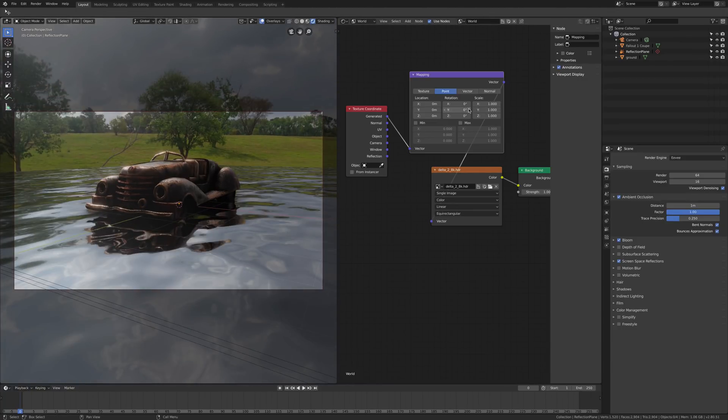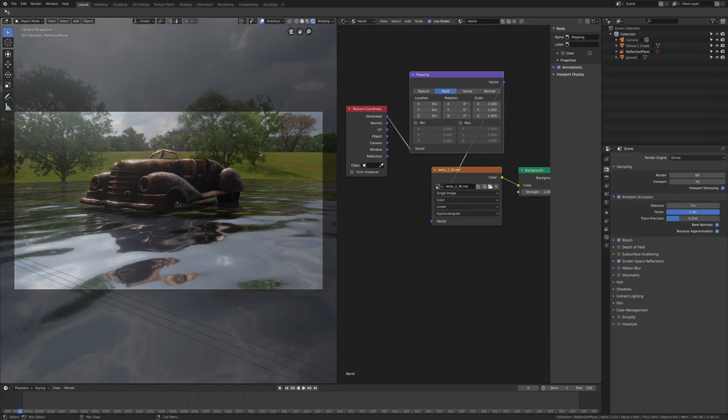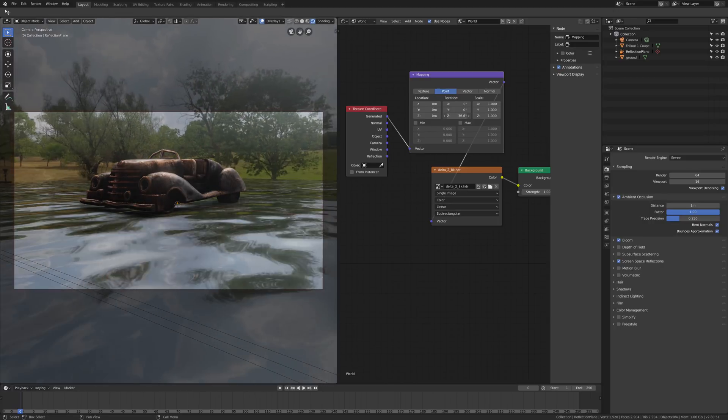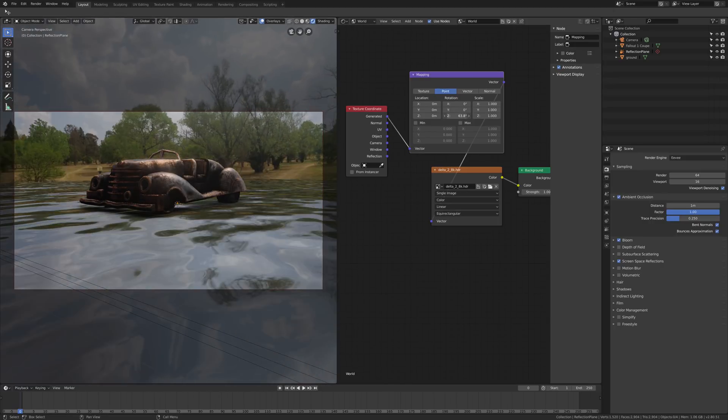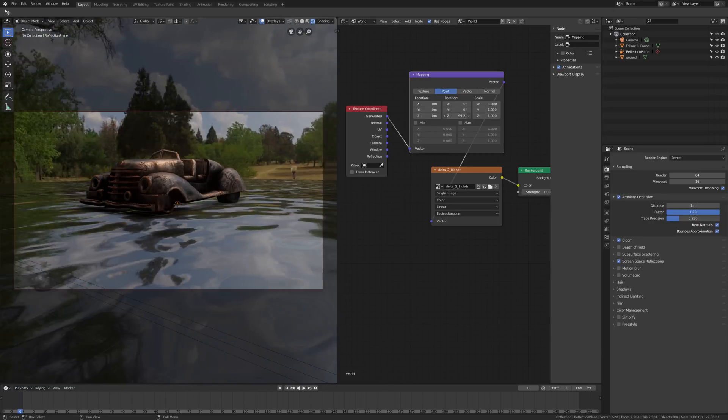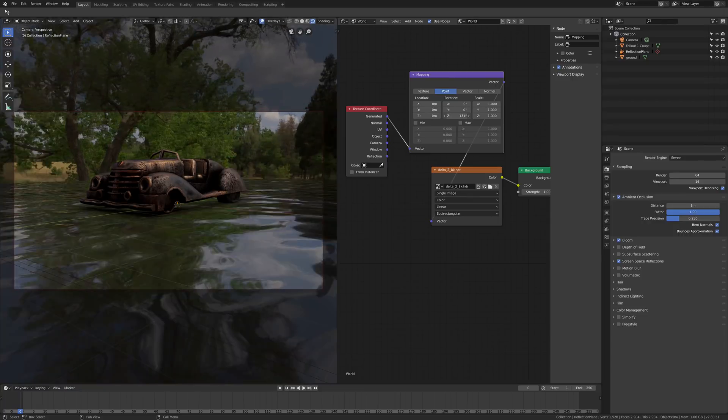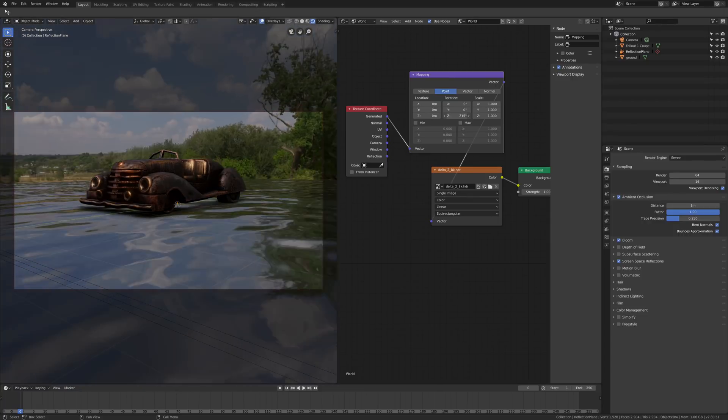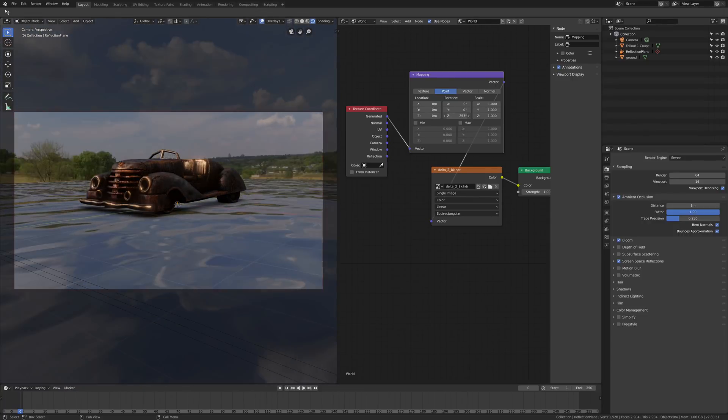But if I use the rotation channel I can rotate the HDRI, and of course as I rotate the background, I rotate also the light.